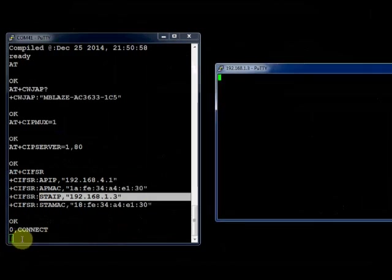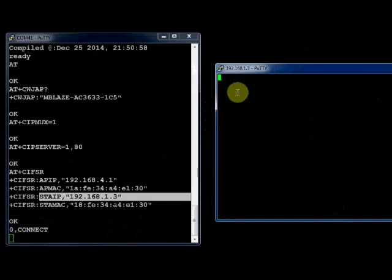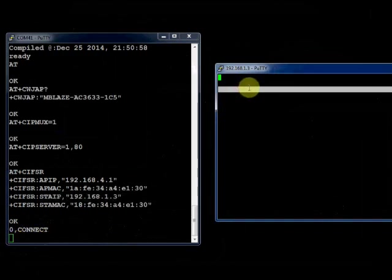Now it says it is connected through channel 0. You type in some characters.